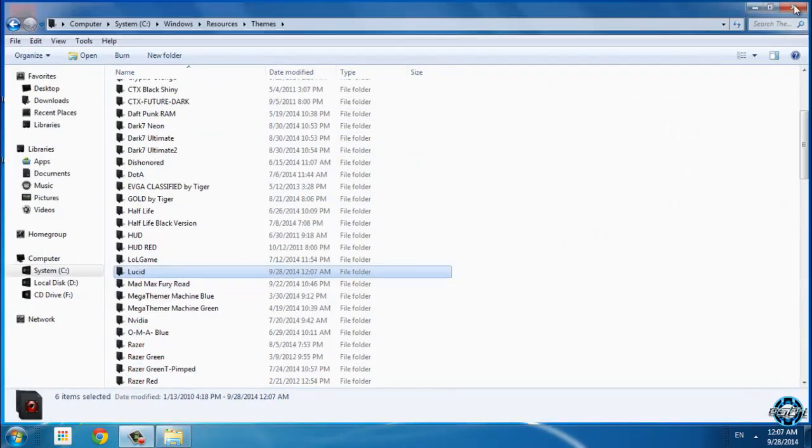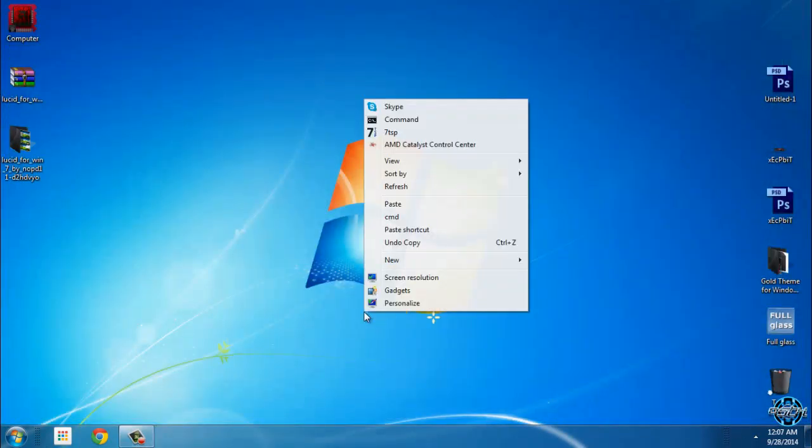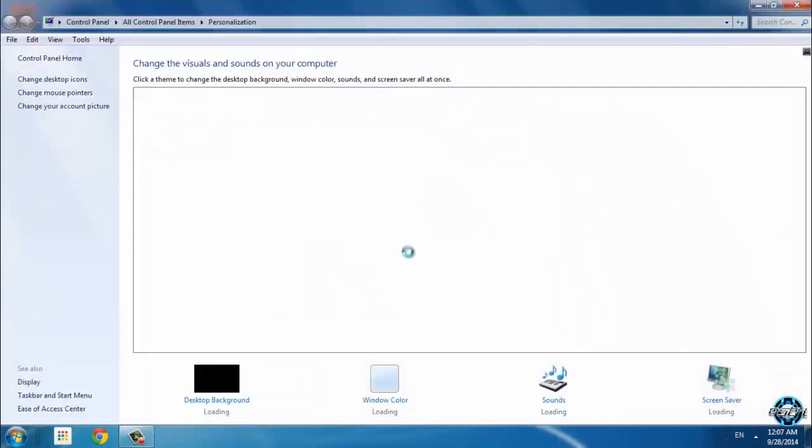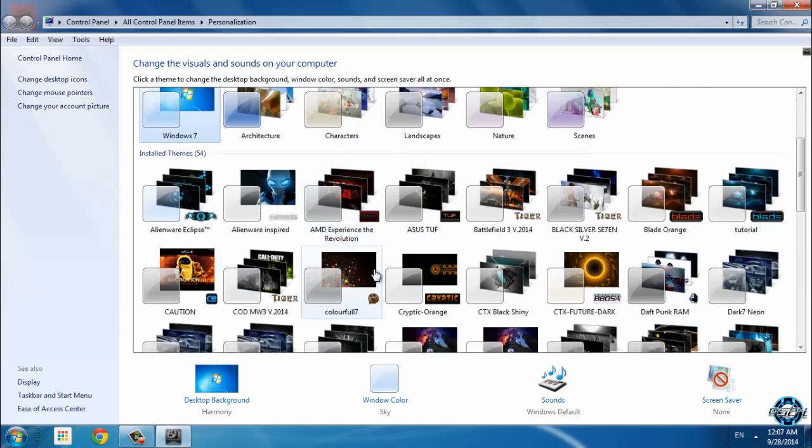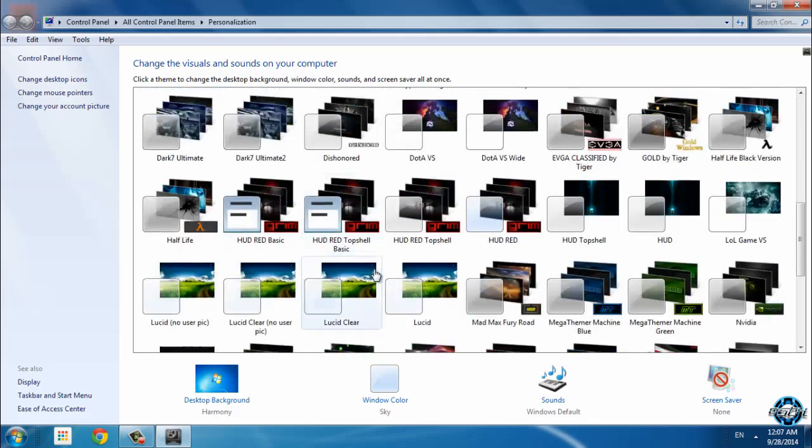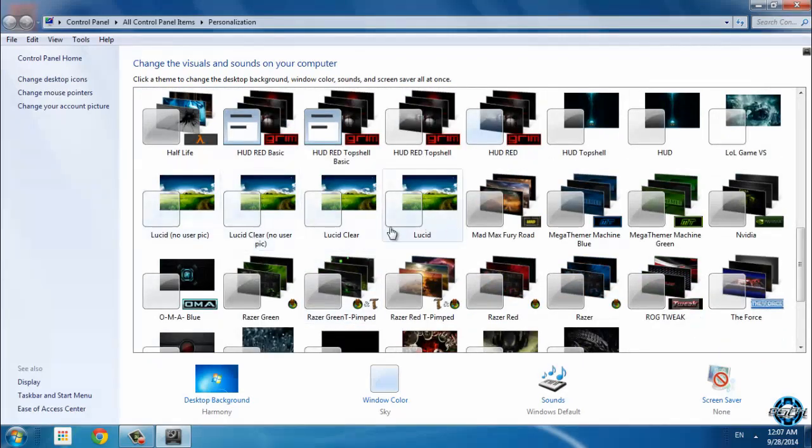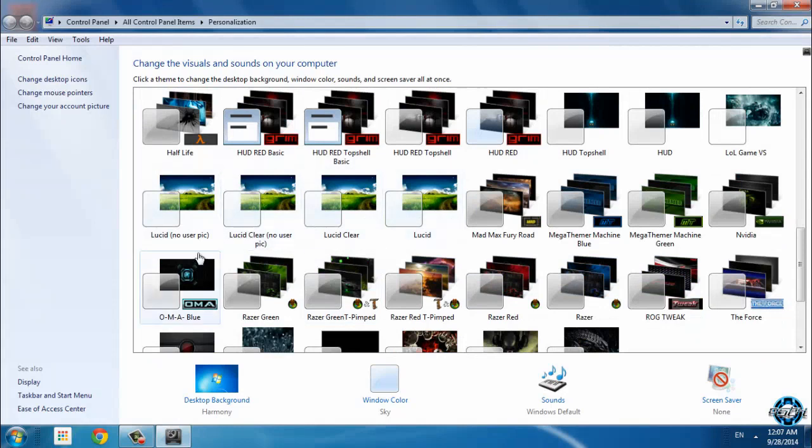Okay, I will close this window. I will open Personalize, and now I'm gonna find Lucid Windows 17. And yeah, you have four different versions.